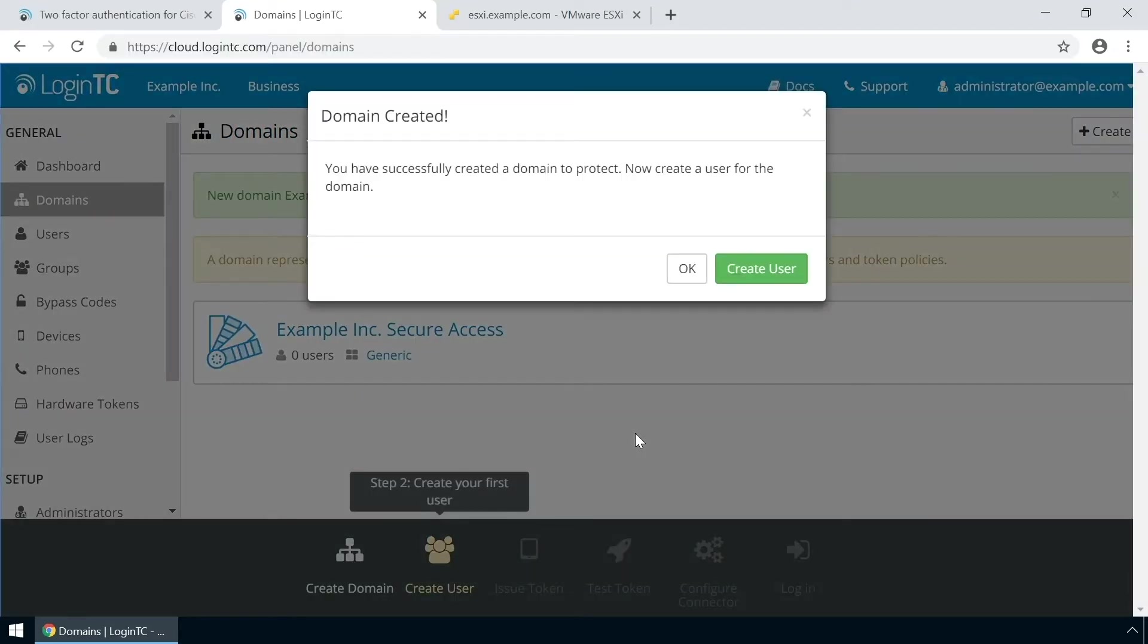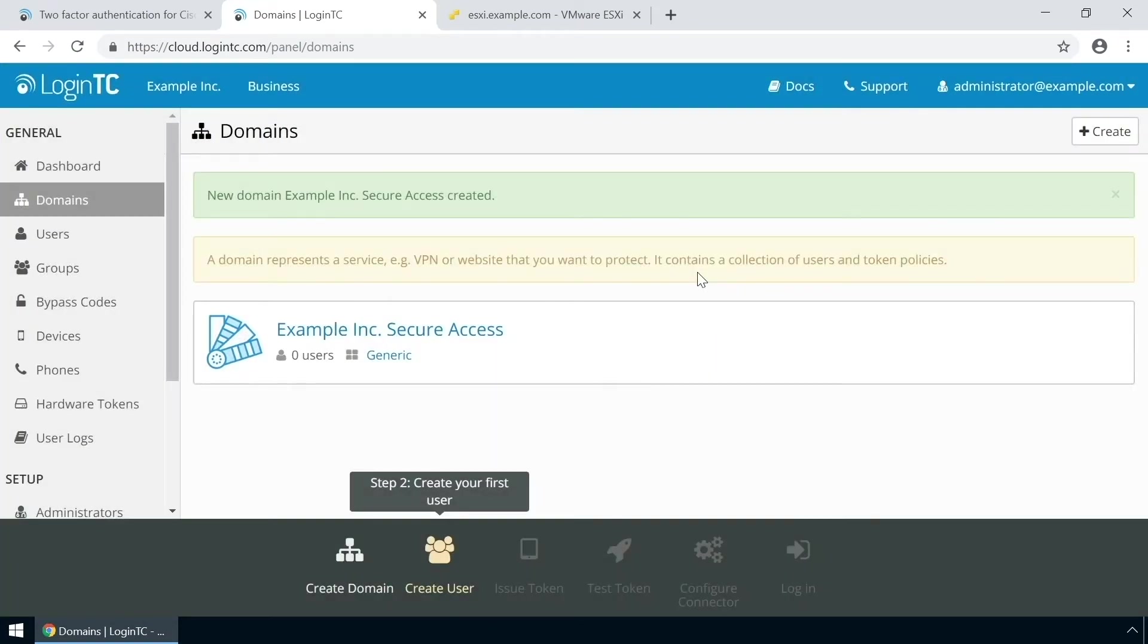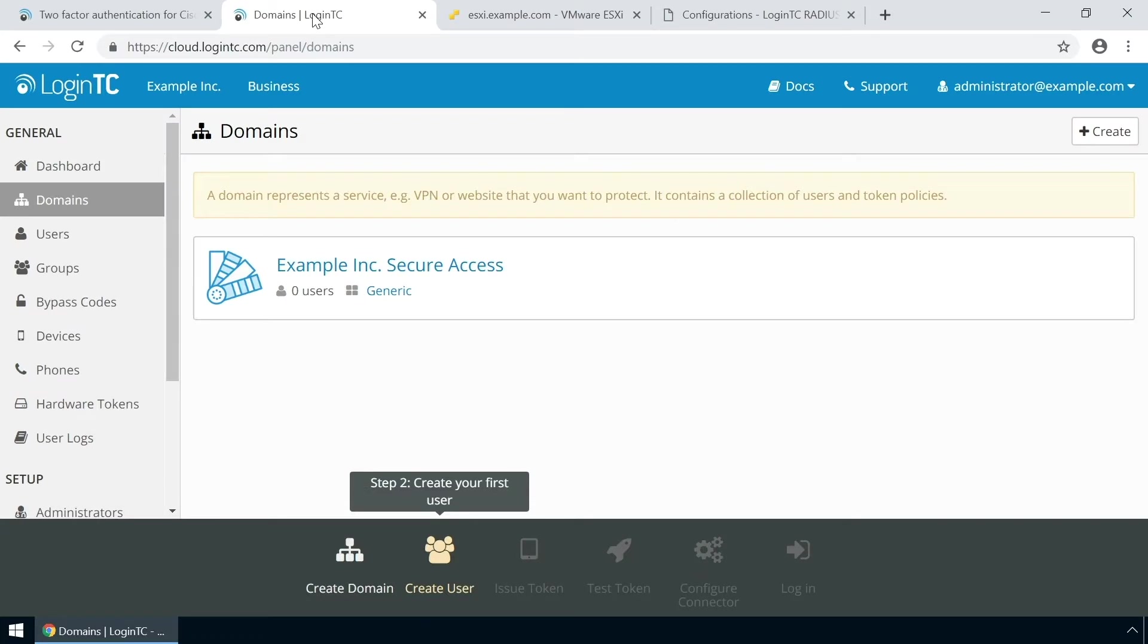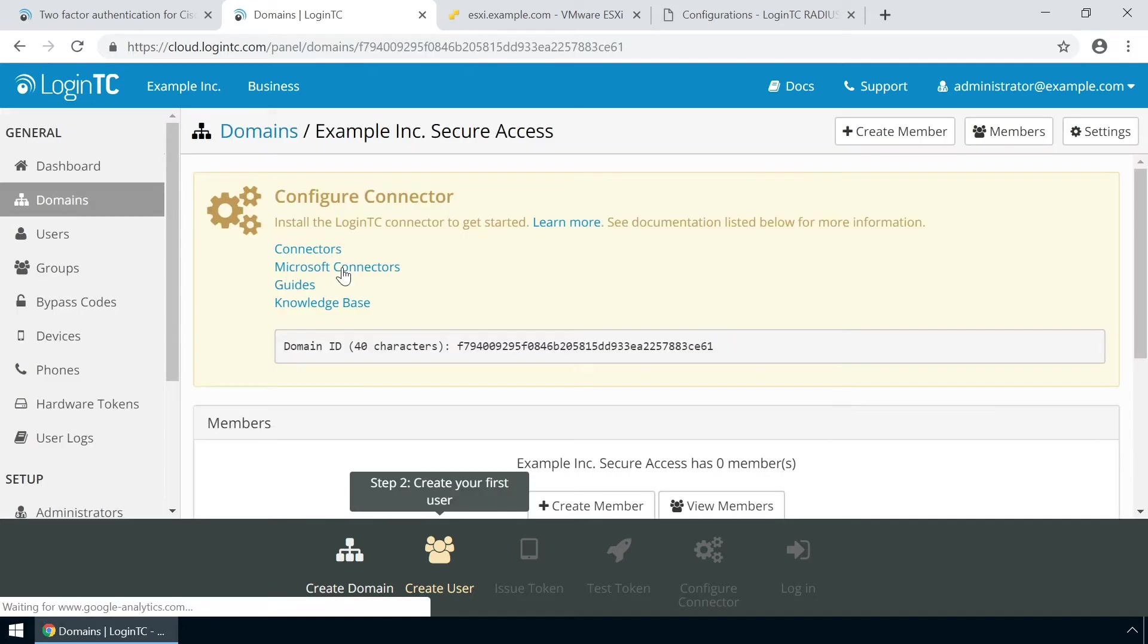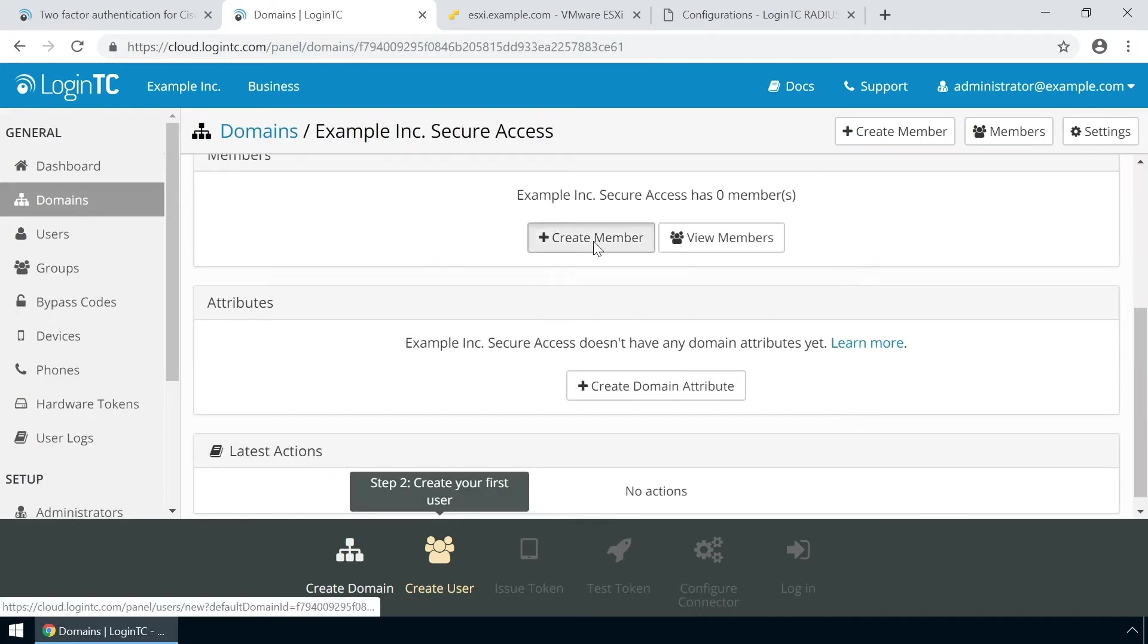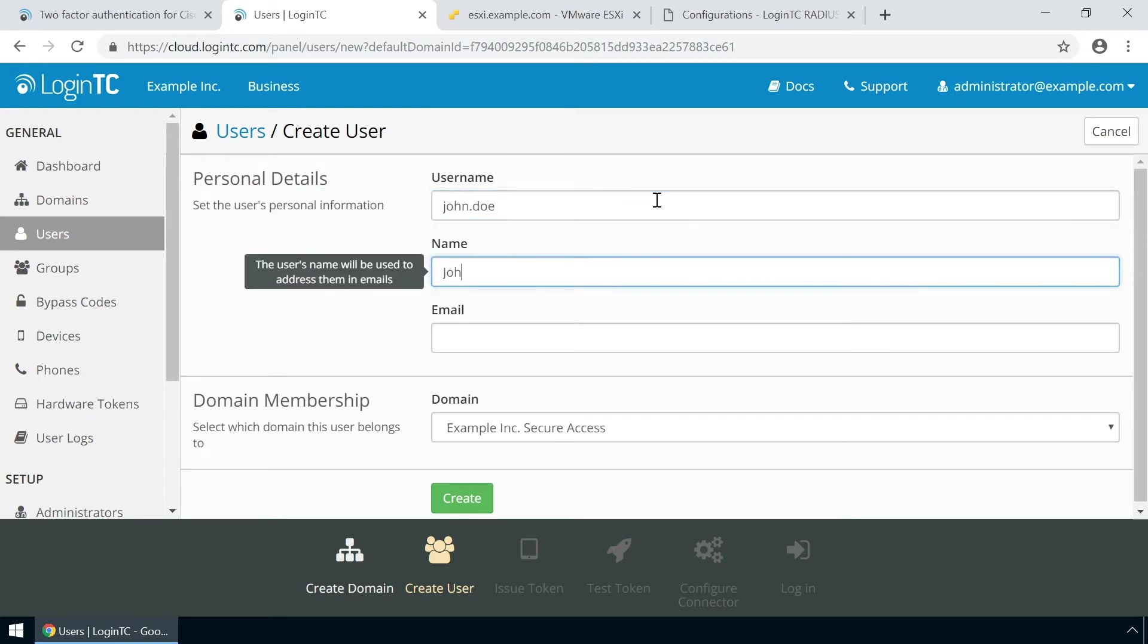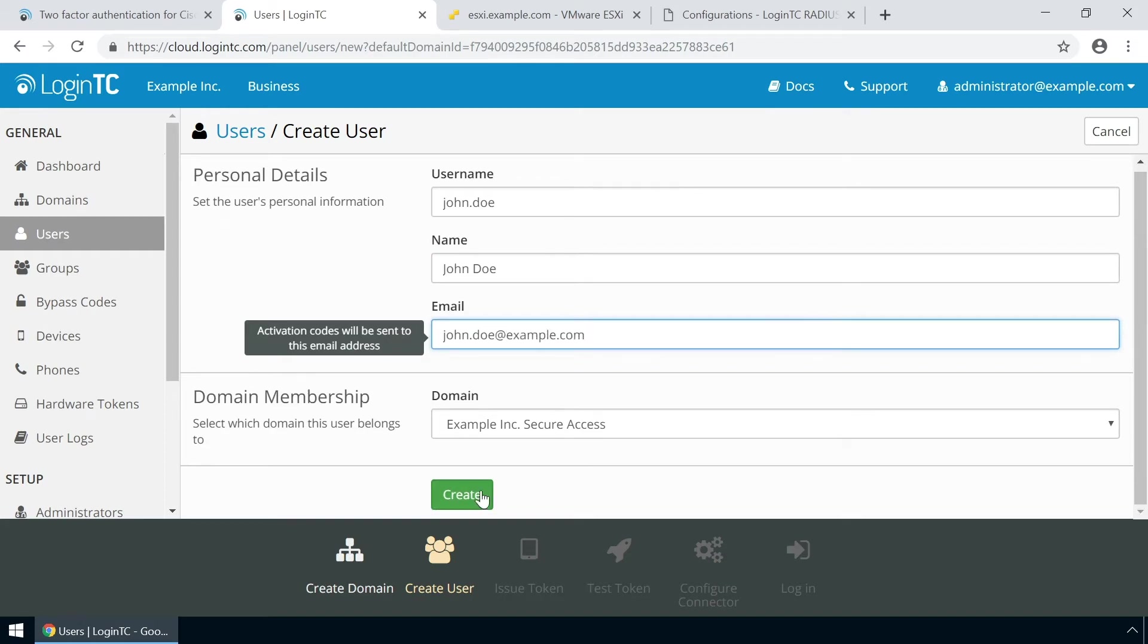You now have a domain ready to be used for LoginTC authentication. Now create a user and test your configuration. Go to the administration panel and from the domains tab, click your newly created domain. Scroll down and click create member. The username must match the username in your Active Directory or SAM account name. Then enter their full name, their email address and click create.